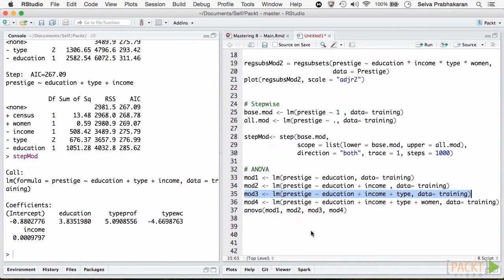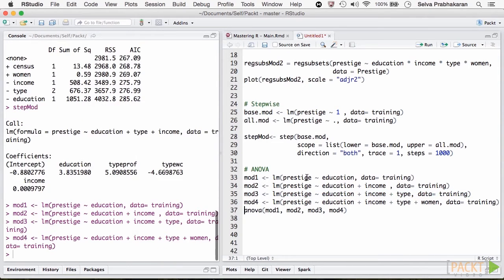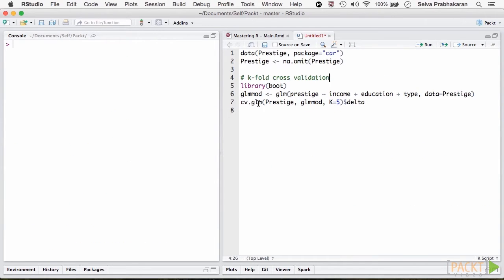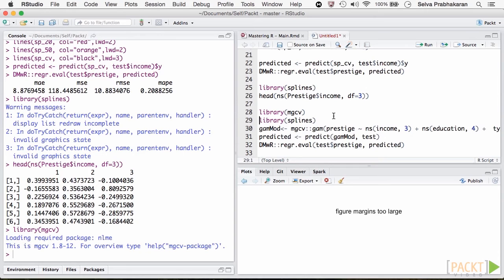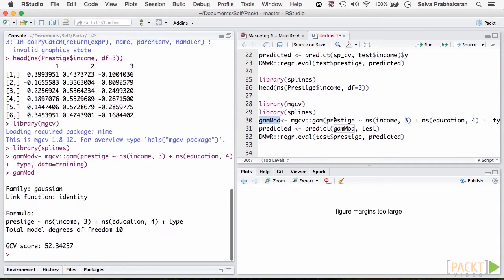The best subsets, Stepwise Regression and ANOVA help to choose better models while the K-fold validation helps to assess how the models perform on new data. Finally, we see how to build non-linear models with splines and GAMs.